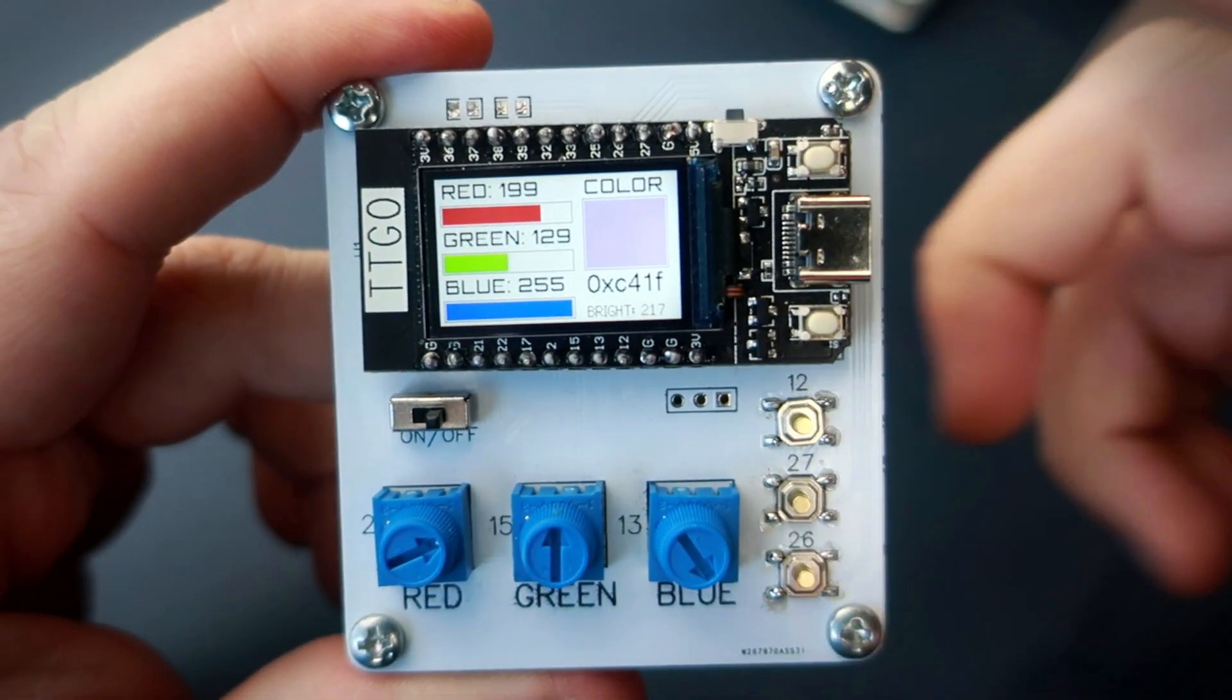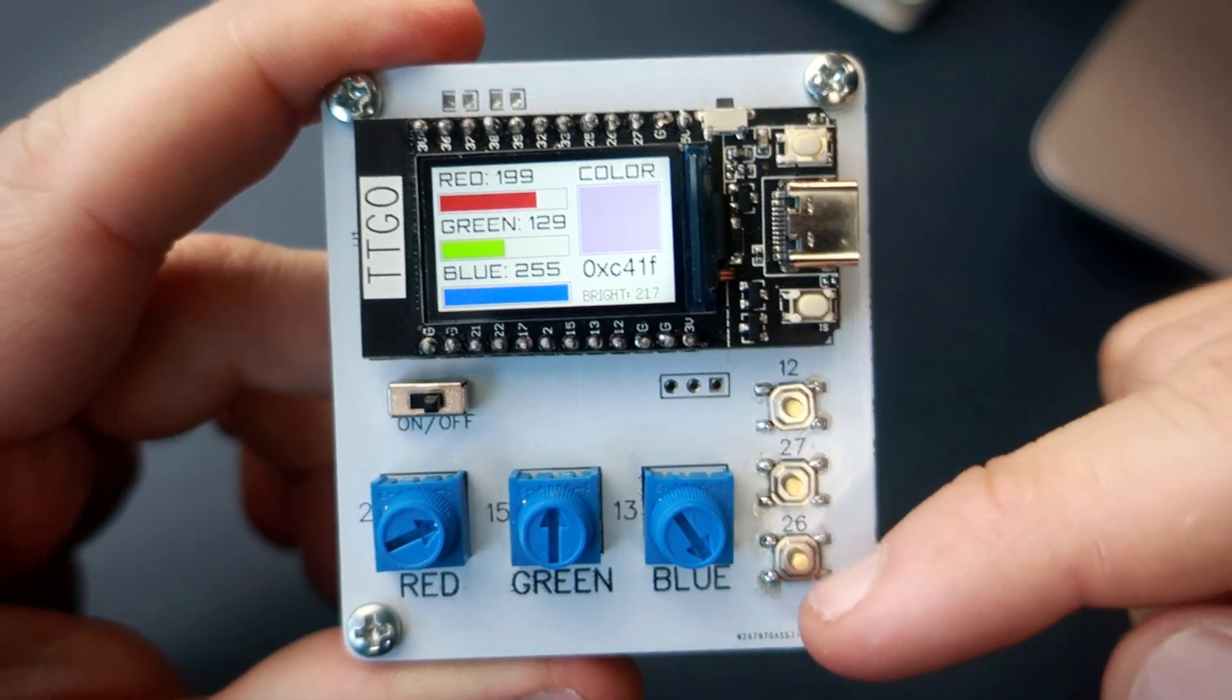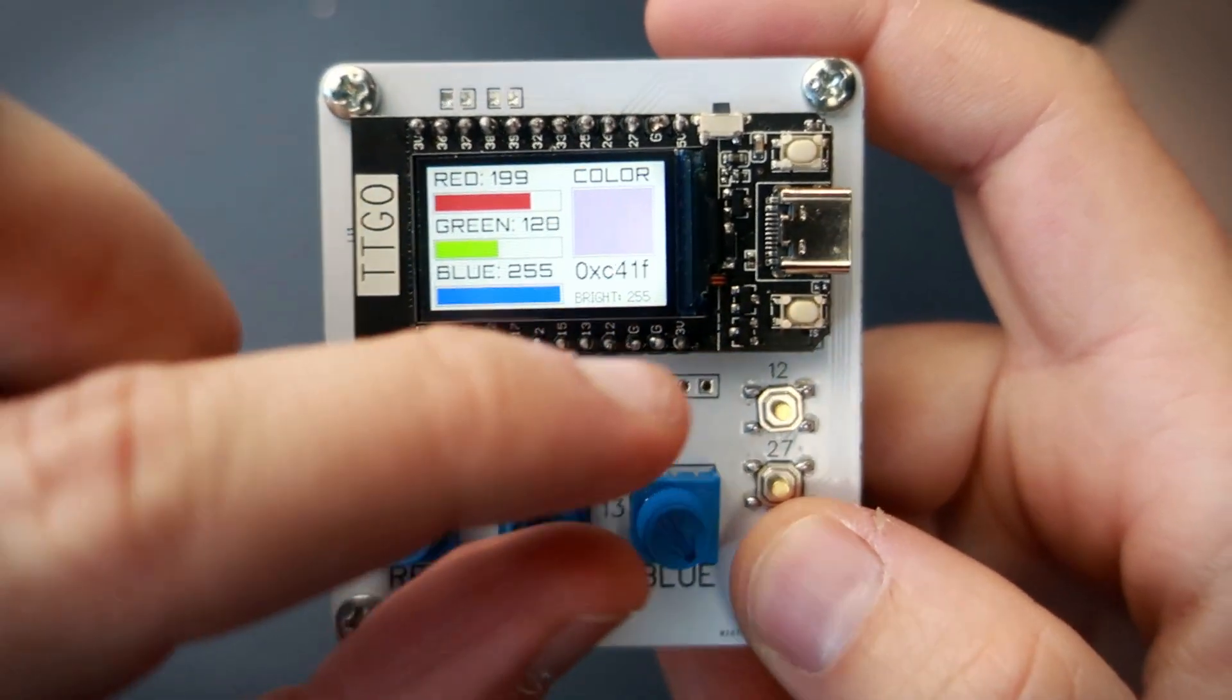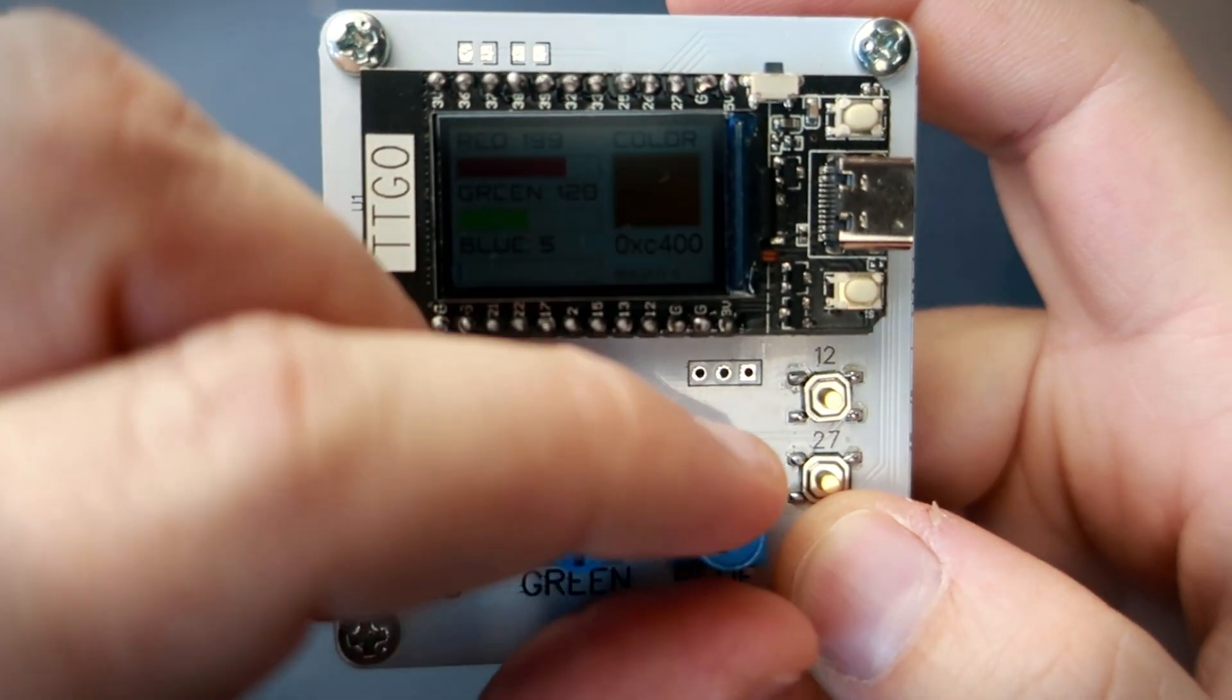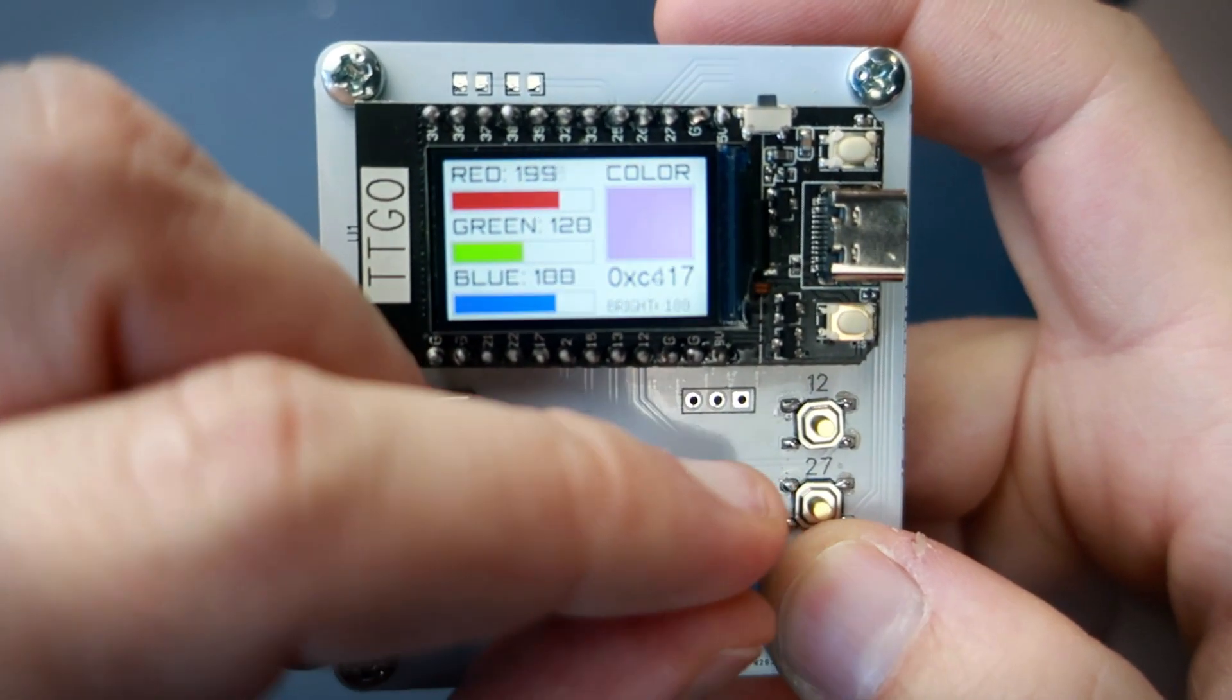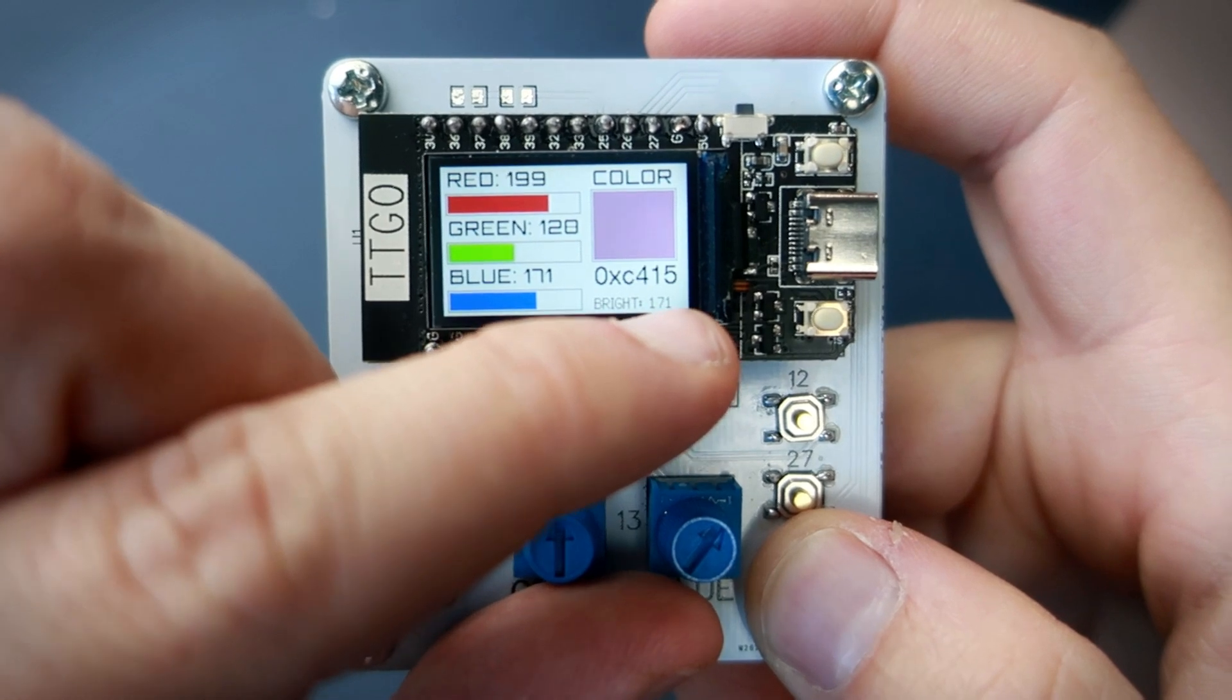We have a couple problems here. Colors look different on different brightness of screen. So this push button is used to change brightness. If I hold this button pressed I can change brightness of this display. Here is maximum brightness.